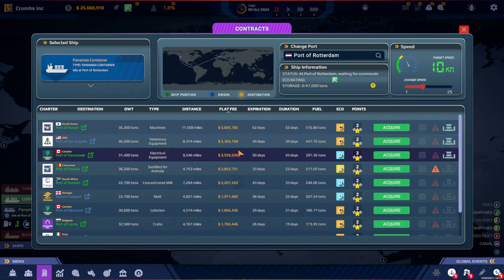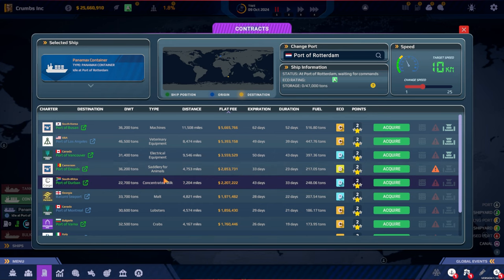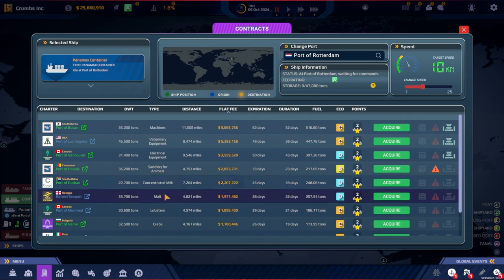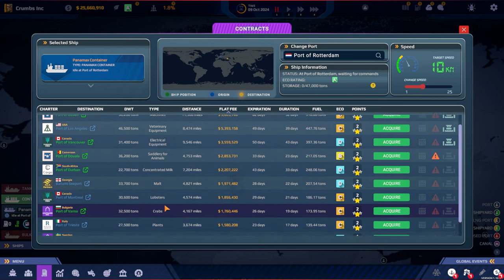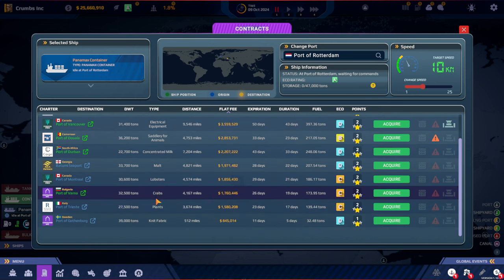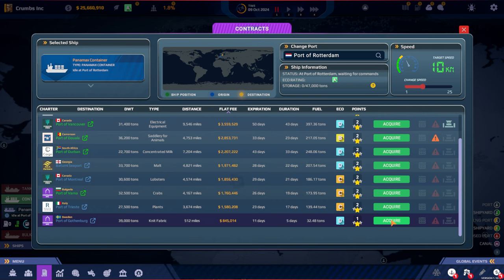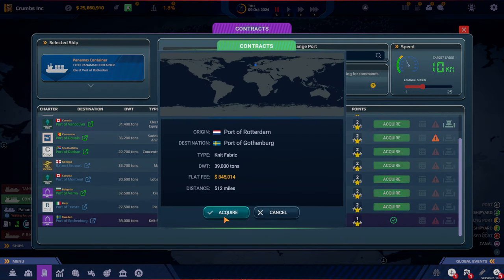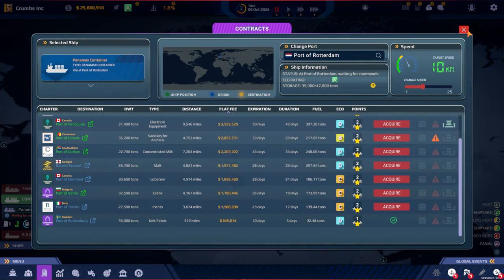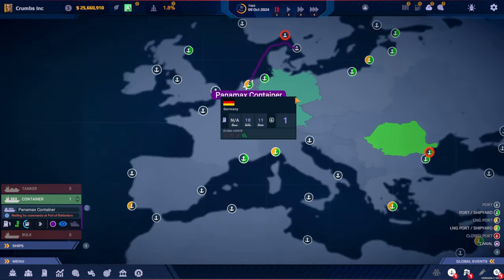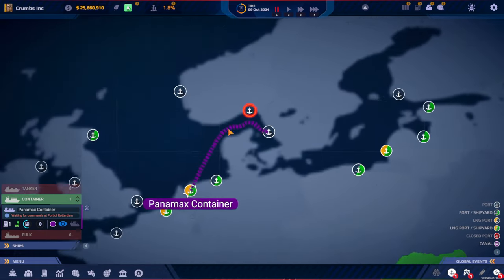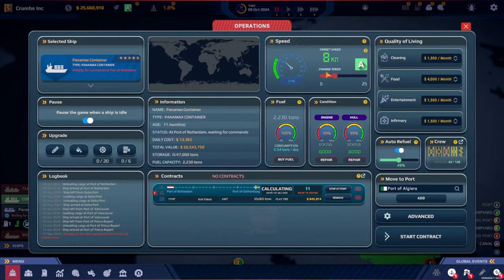So where should we go next? Cameroon, it's not that far. Now we can go to Gothenburg. That is very short. Let's head to Gothenburg. My home port, where I live and playing this game right now.